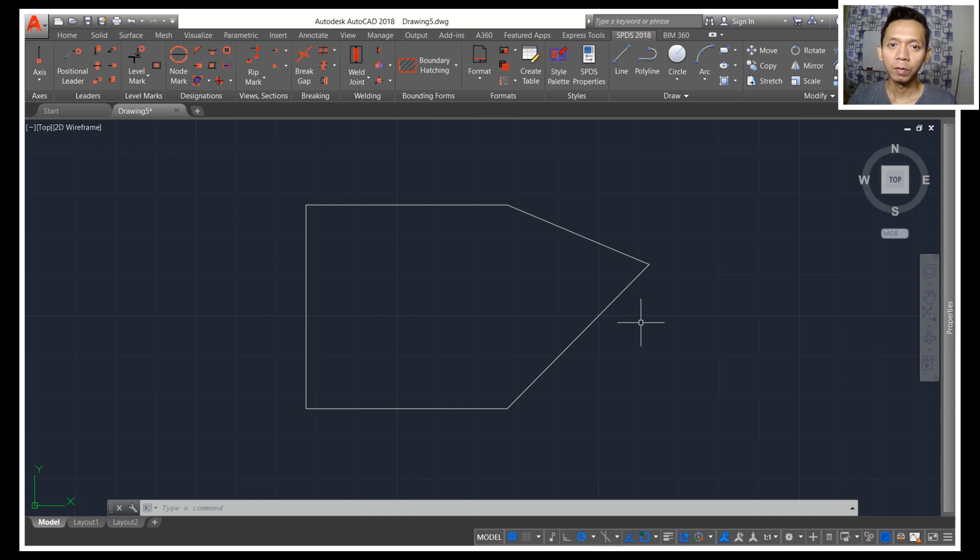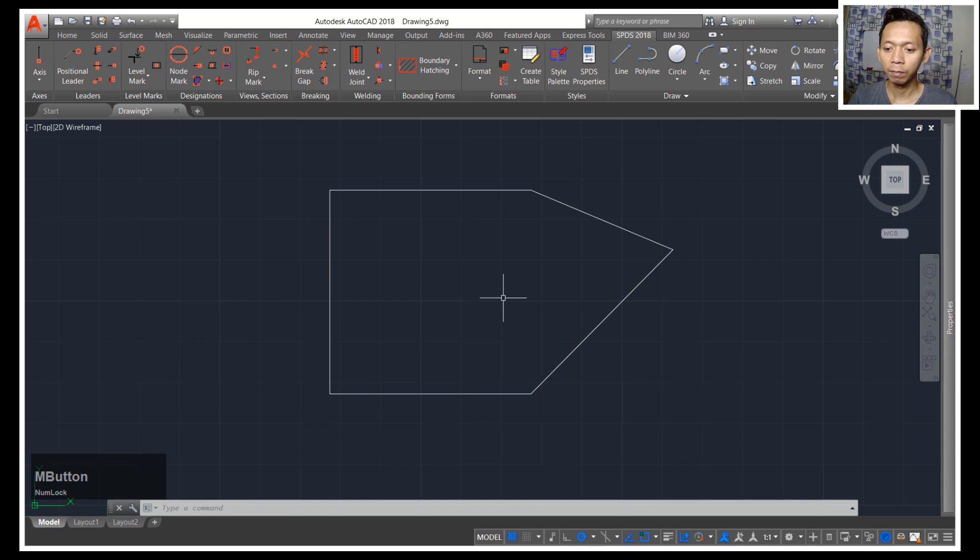Hello everyone, welcome back again to MOVASIOCAD channel with AutoCAD tips and tricks: how to create dimension fast and easy. For example, I have this simple 2D sketch and if you want to create dimension linear you can type DIMLIN, press enter and you can specify first point